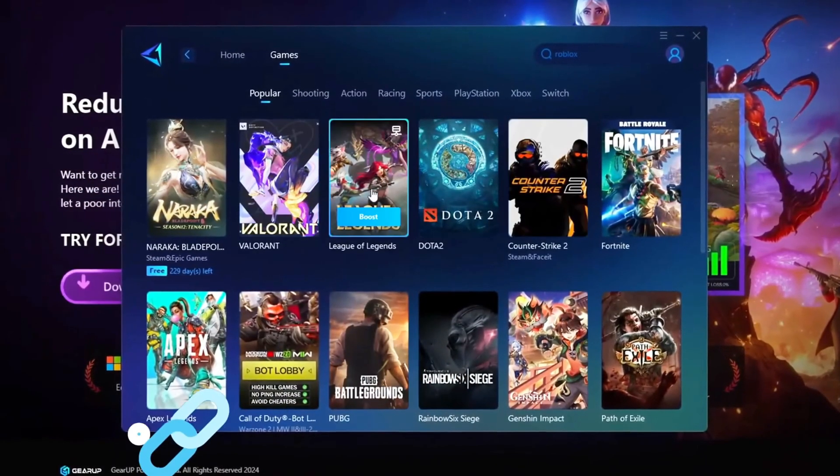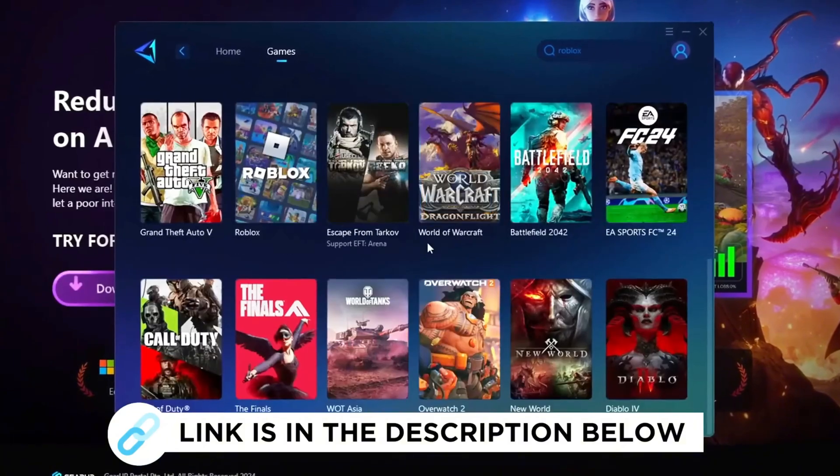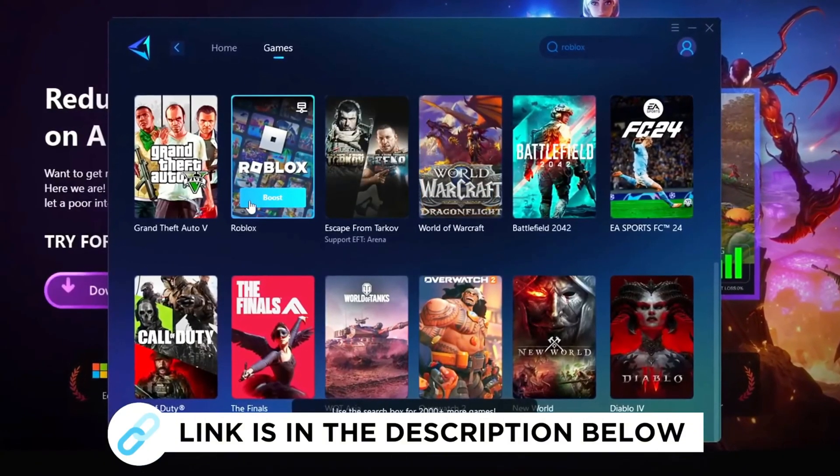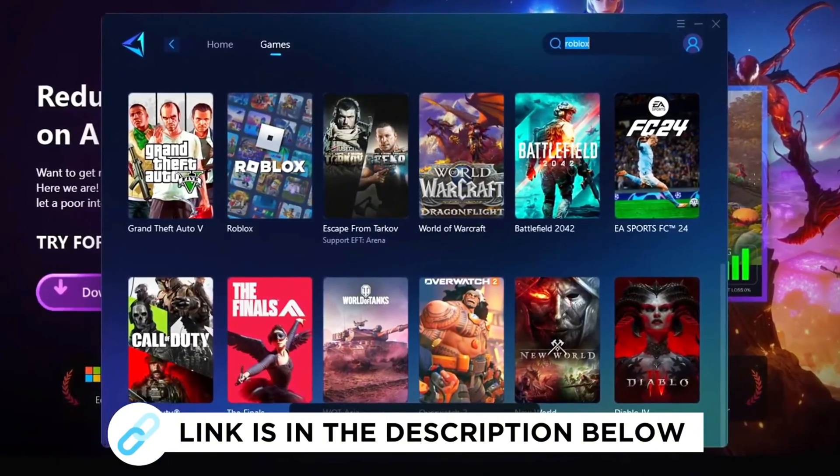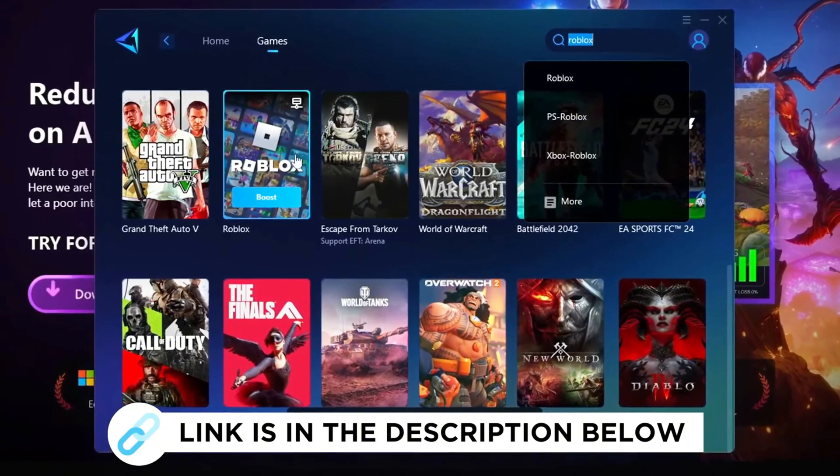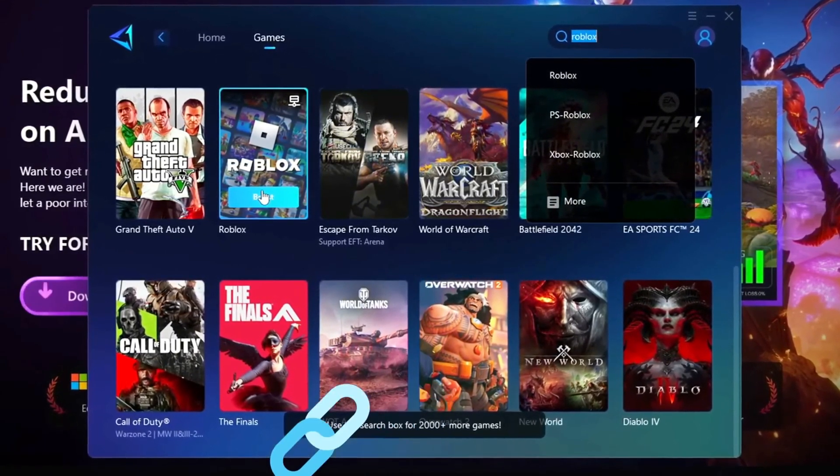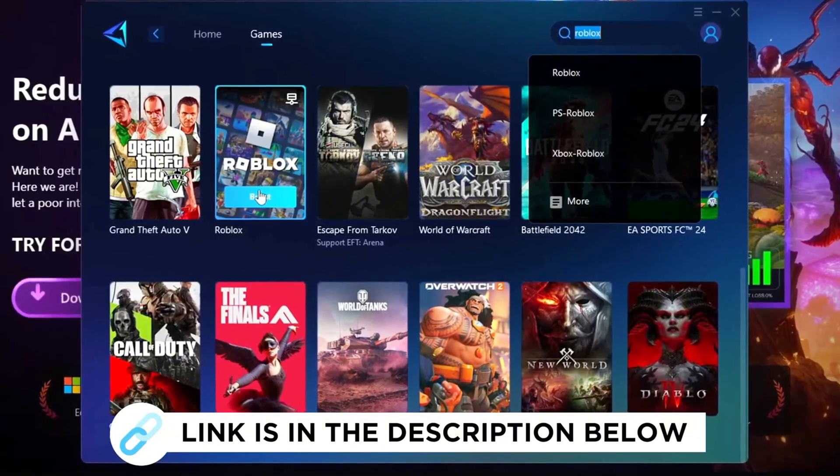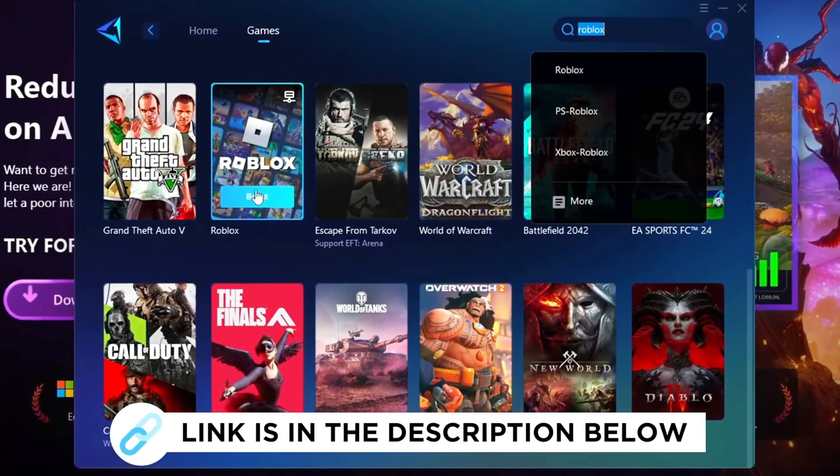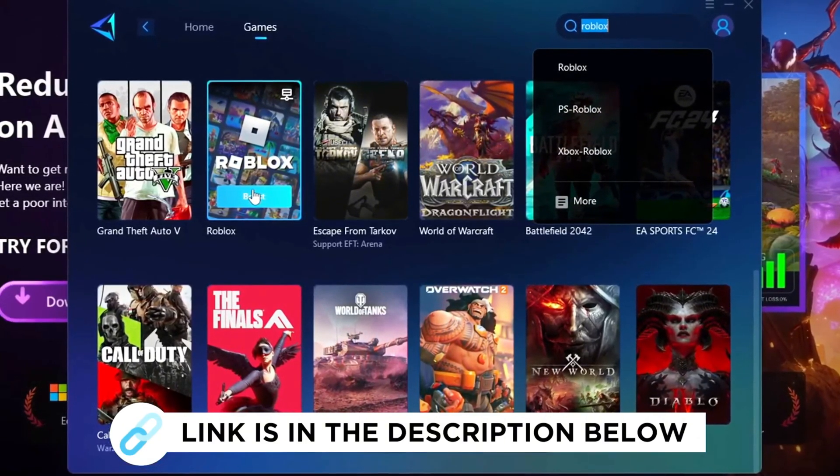Gear Up Booster is the best program to boost your FPS and fix lag in any game. However, in this video, we'll specifically explain how you can use Gear Up Booster to increase FPS in Roblox and eliminate lag. Make sure to grab this program for free from the link provided in the description.